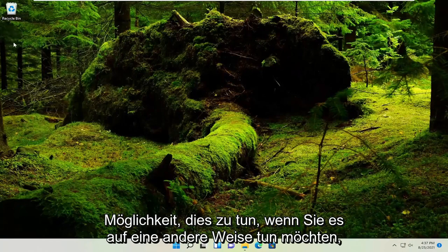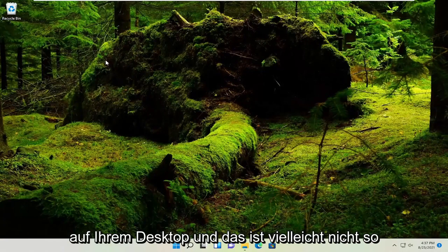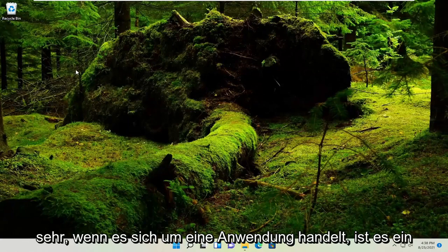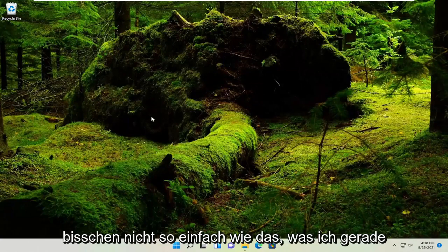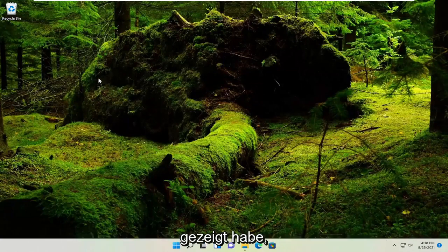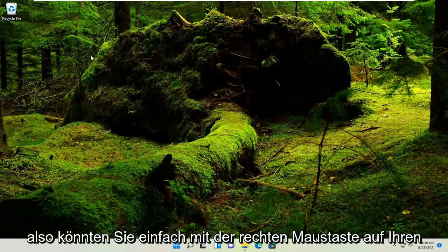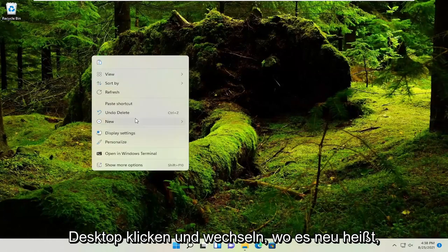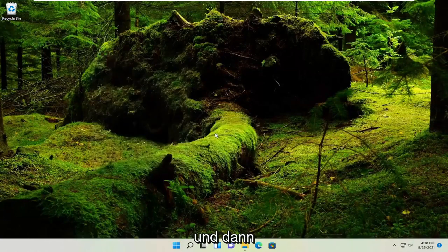If you want to do it another way, you could just right click on your desktop. And this is maybe not so much if it's an application. It's a little bit not as easy as what I just showed. So you could just right click on your desktop and select where it says new and then select shortcut.